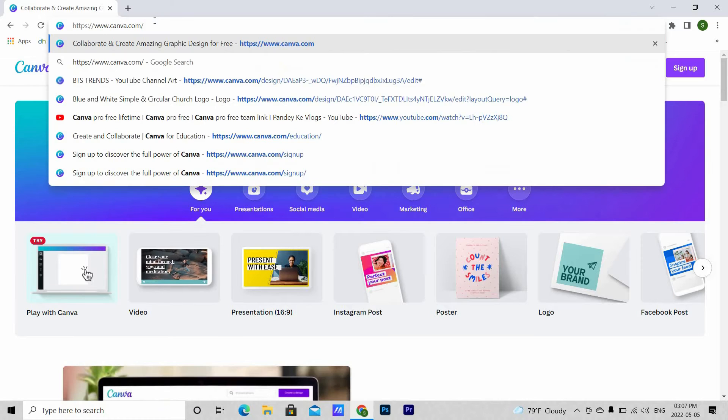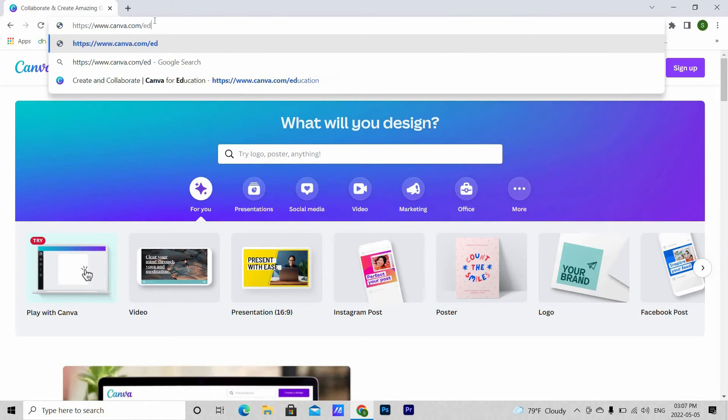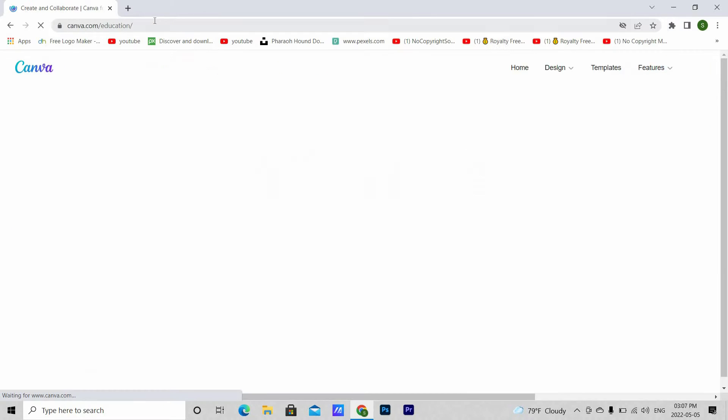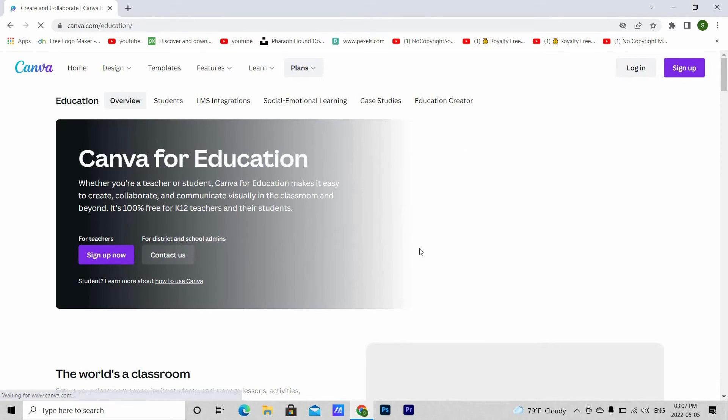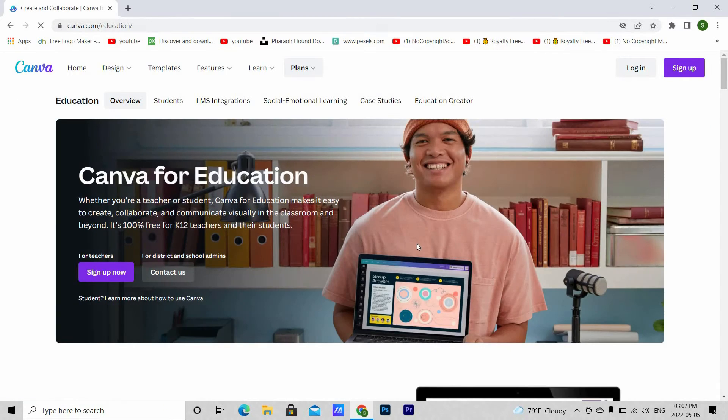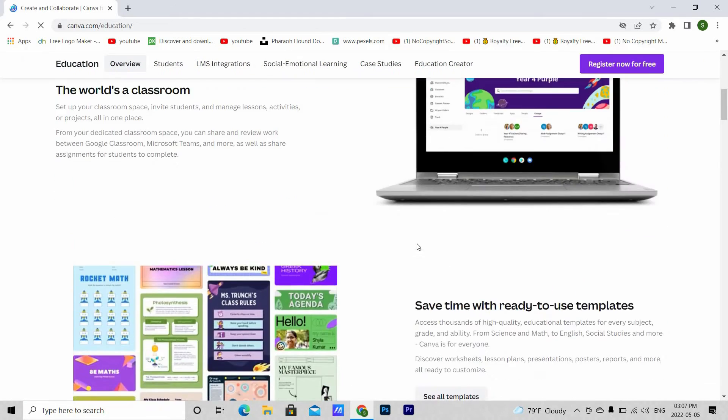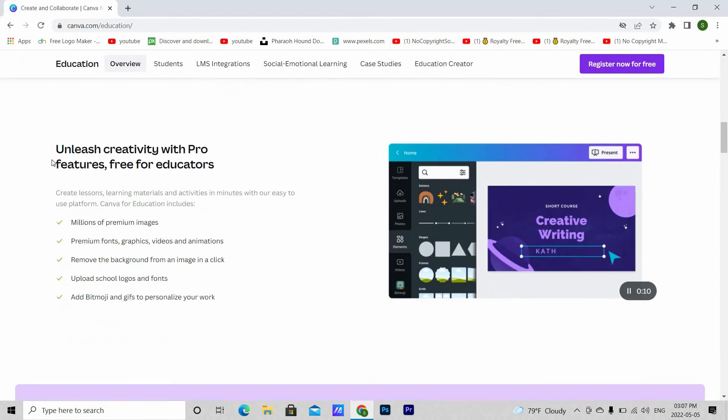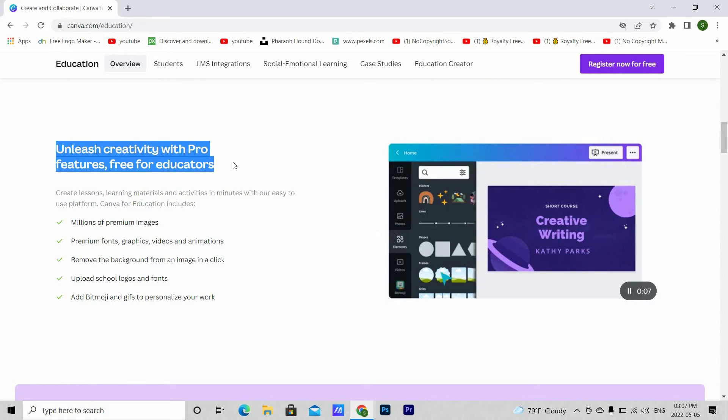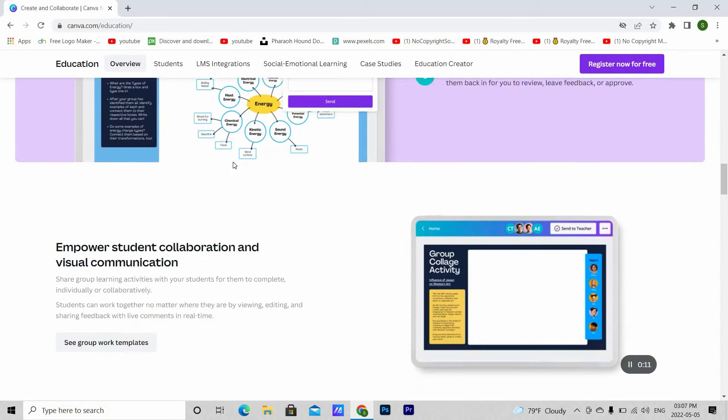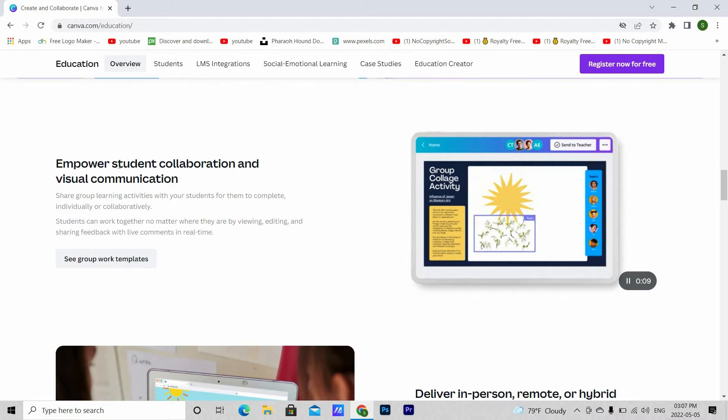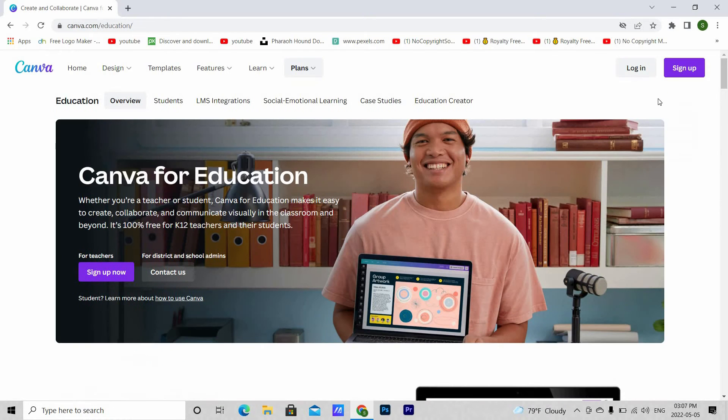Now to register, at first go to canva.com/education. You can see the pro features are free for educators. It also supports student collaboration. Now hit the sign up button here.